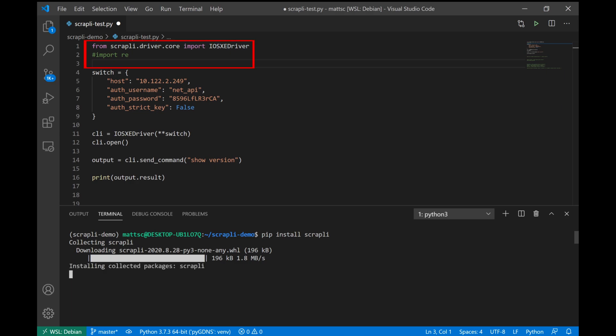So the first thing that you can see is that from the Scrapli drivers, we're importing only the iOS XE driver. Scrapli supports a handful of operating systems including iOS XE, iOS XR, NXOS, Juniper's Junos, and Arista's EOS. But in this case, since we're only connecting to an iOS XE switch, there's no sense in importing everything.